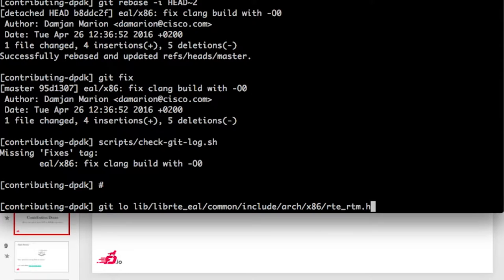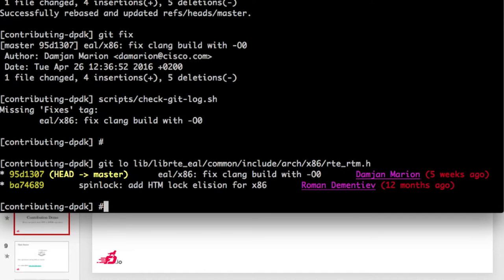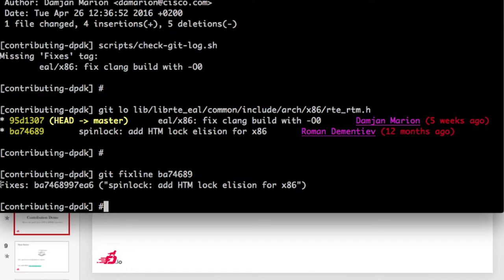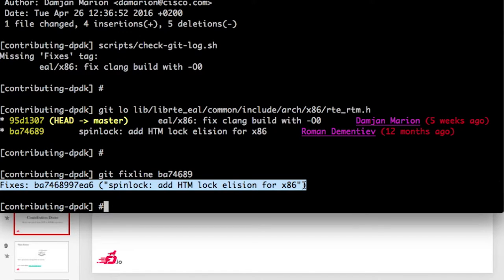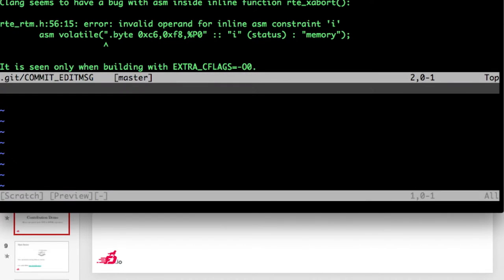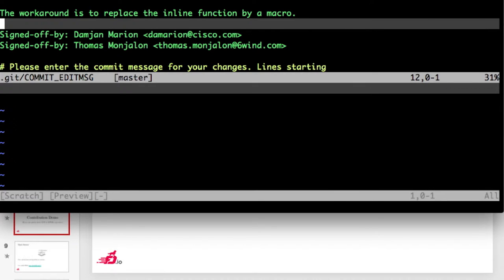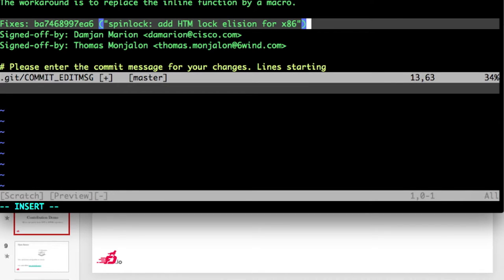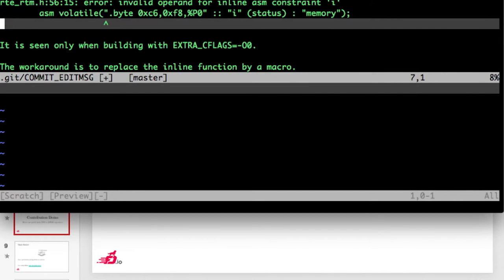What is the origin of the bug? We can check the git history. It's simple because this file is new — it comes from this patch. We can use the git alias 'git fix line' which formats the line for us. Copy-paste, and amend the patch to put this line in. Now the patch looks better.